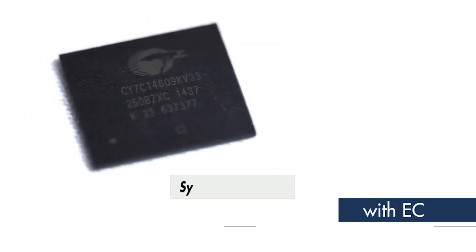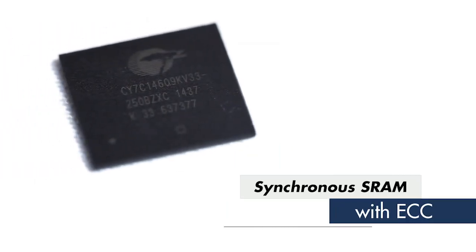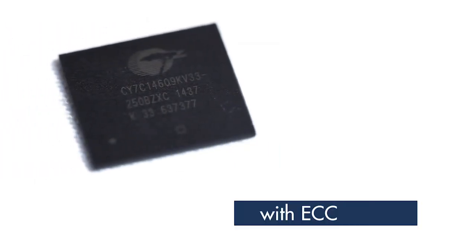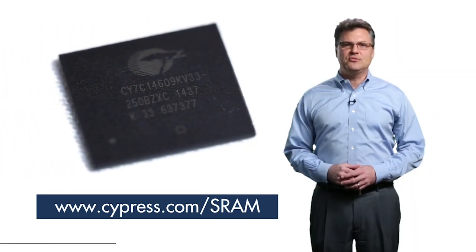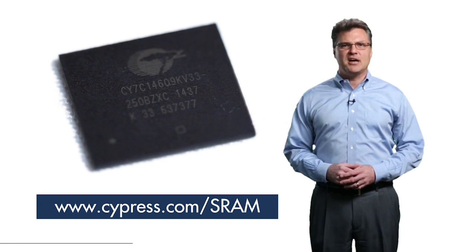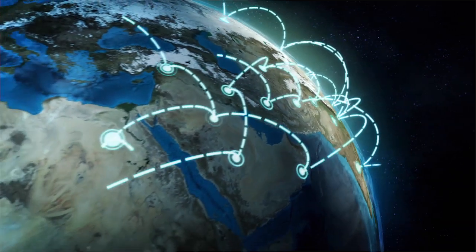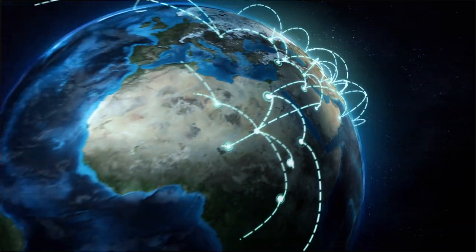To learn more about our newest SRAM with ECC products, visit www.cypress.com/SRAM for more information. Thank you.